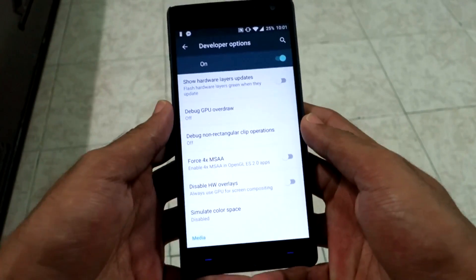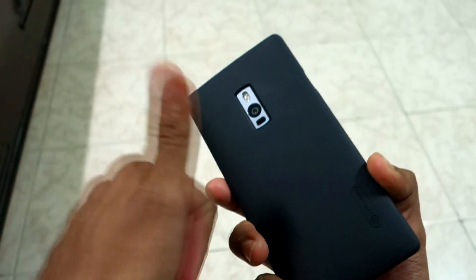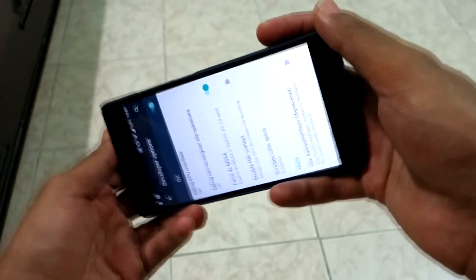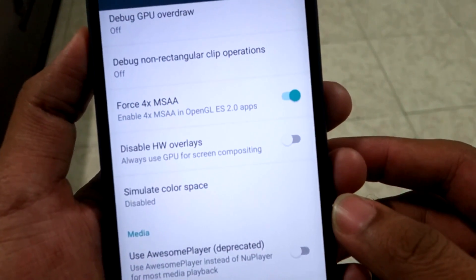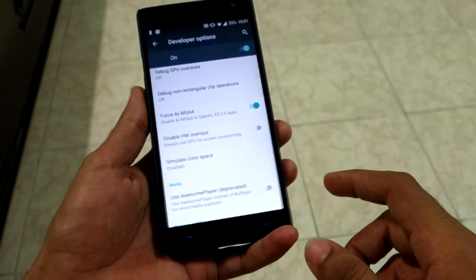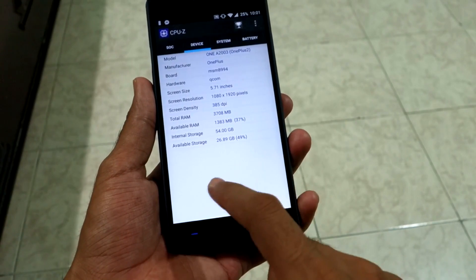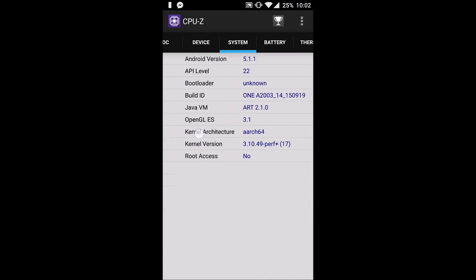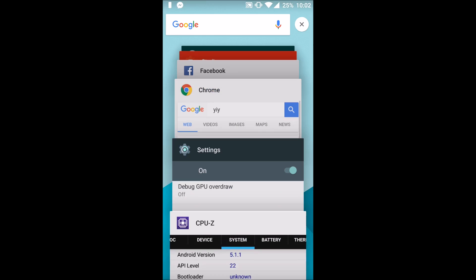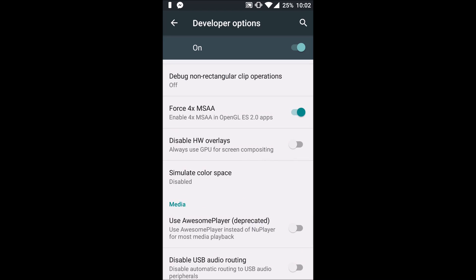The next option is 'Force 4x MSAA.' If you have a high-end phone, tablet, or phablet, turning this on forces Android to use 4x multi-sample anti-aliasing in OpenGL ES 2.0 games and applications. Your device needs to be powerful and your app must support OpenGL ES 2.0 for this to have effect. It requires more graphics power and will drain battery faster, but it improves image quality in high-end games — similar to force-enabling anti-aliasing in the Nvidia Control Panel on Windows.